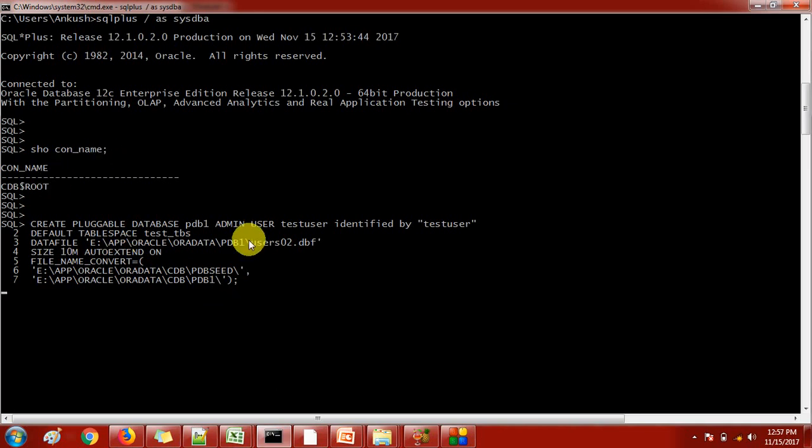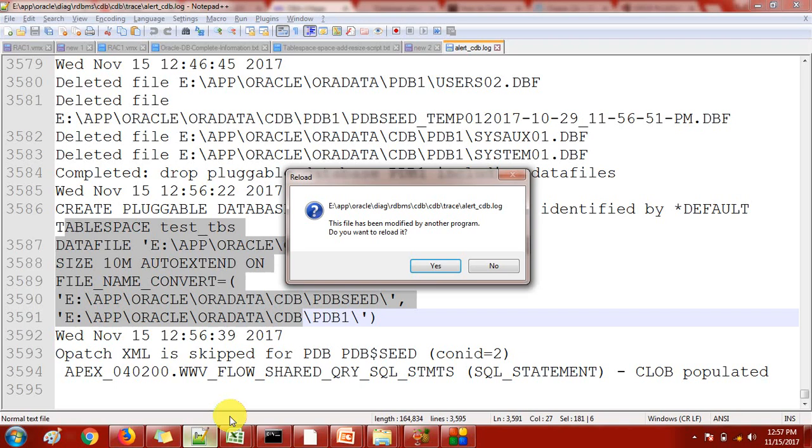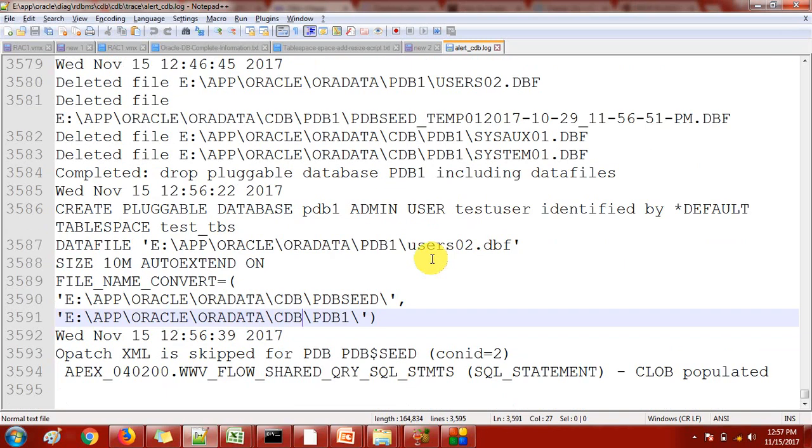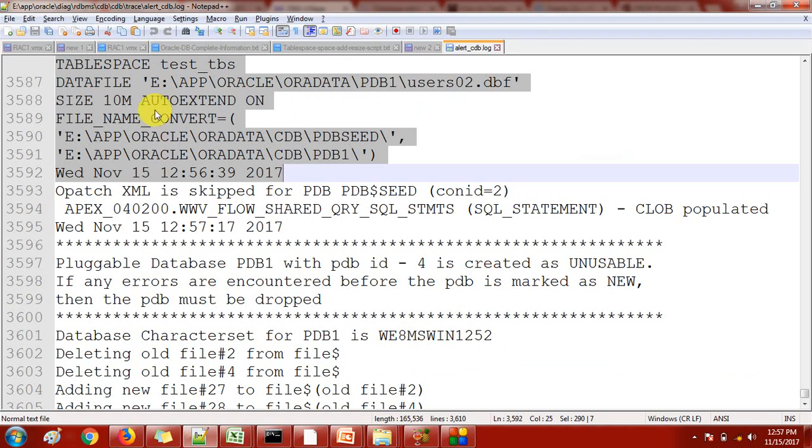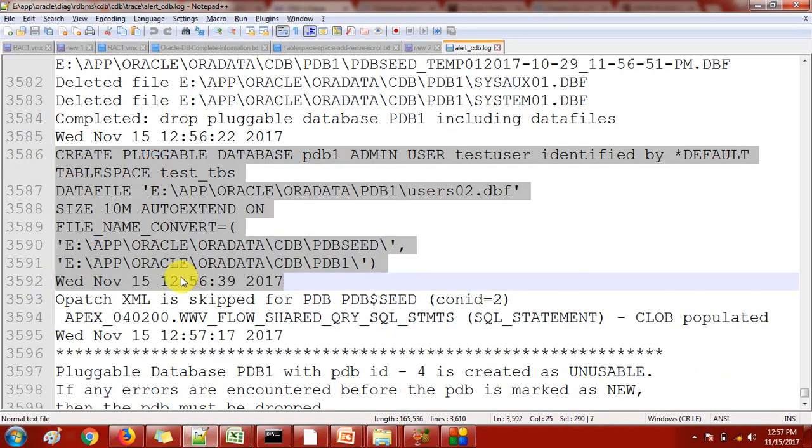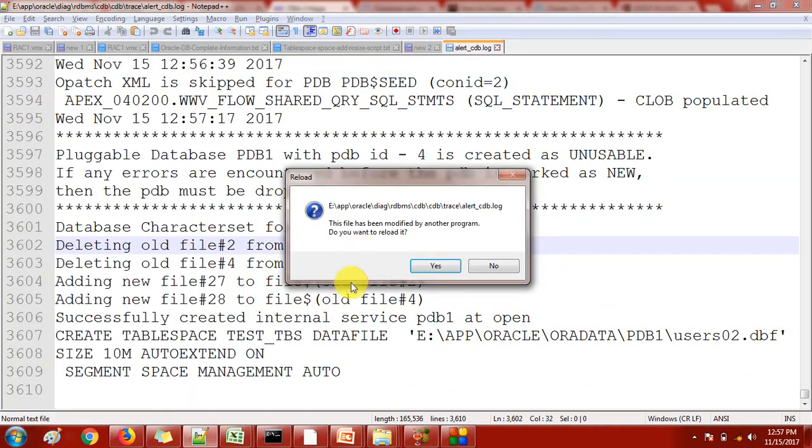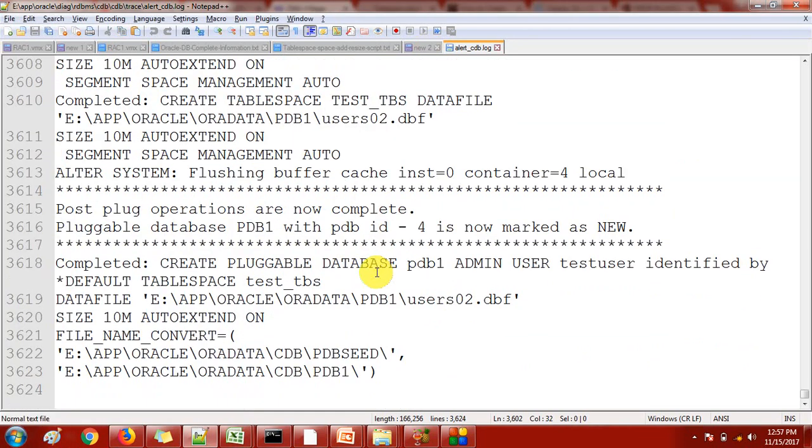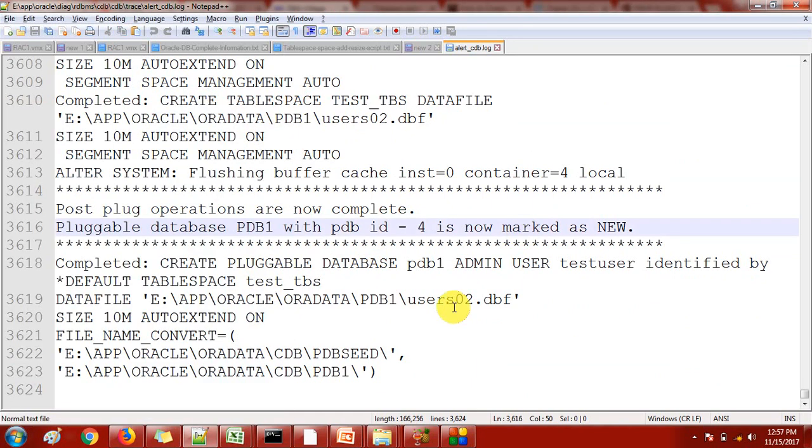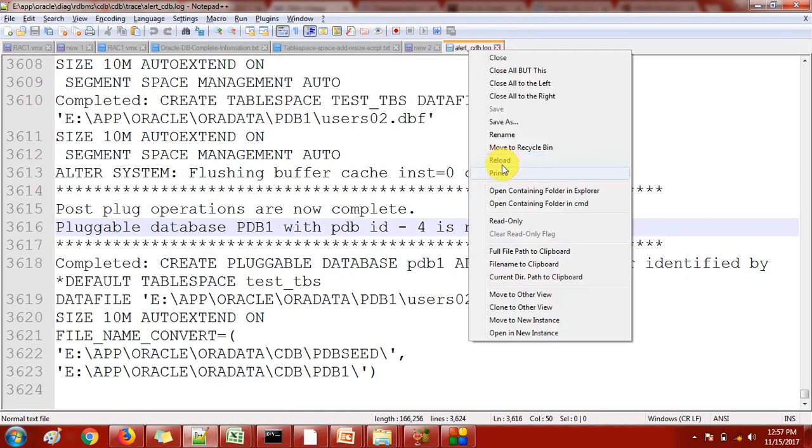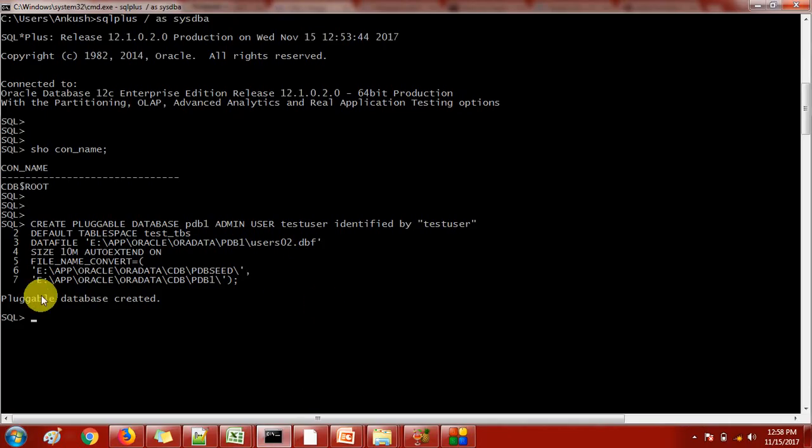Still it is creating the pluggable database. Let's check what it is showing. Again I got the message do you want to reload. See, previously I selected this part, now new things are coming here. Database character set, deleting old files, successfully created internal service PDB1. Because when we are creating the pluggable database on Windows server, it will create this service as well. If you want to check the services, go to start and type services.msc. Completed - it is showing as completed.